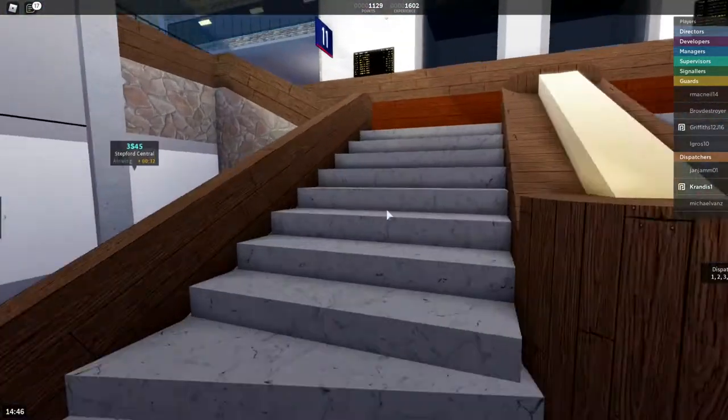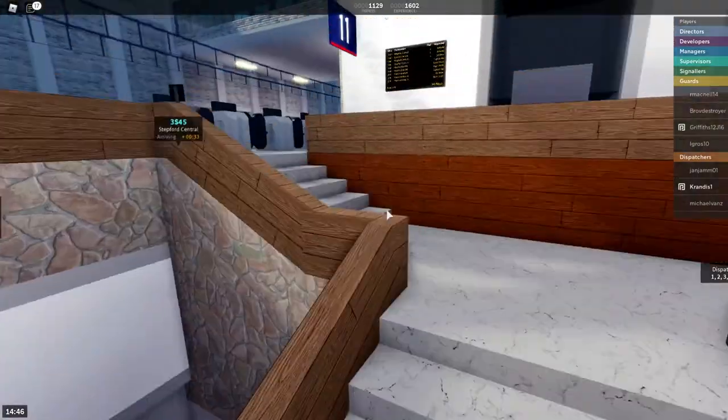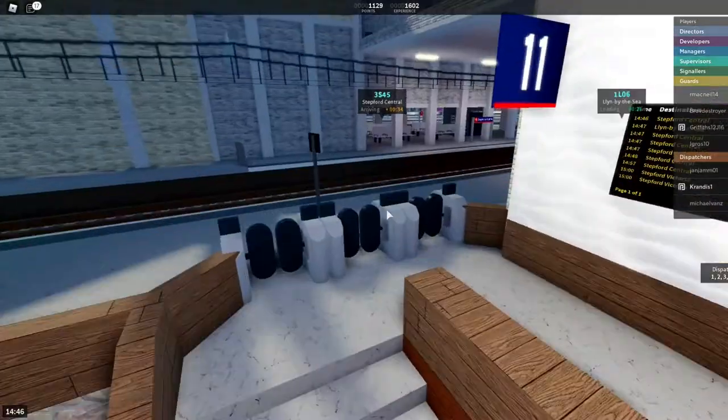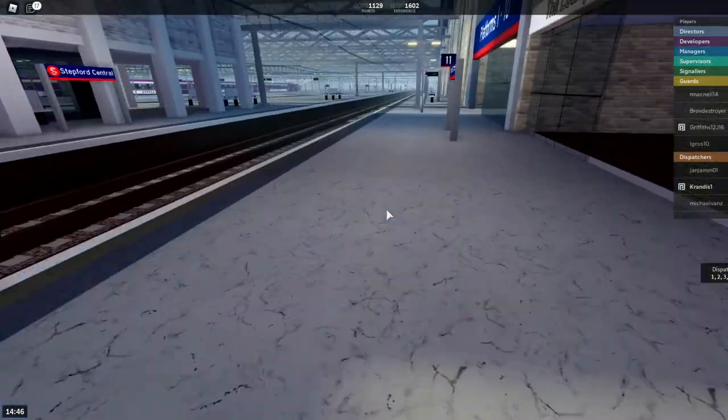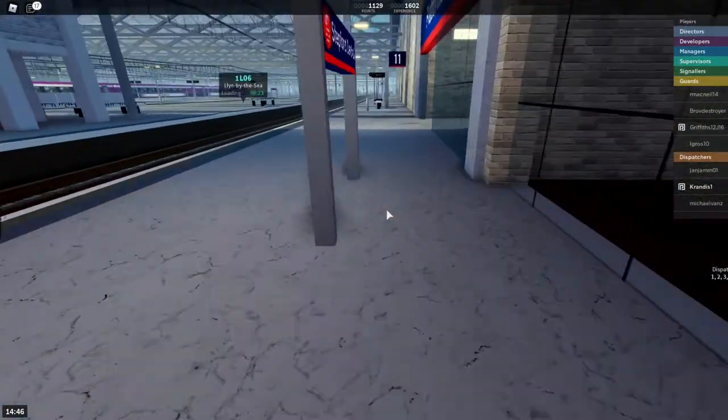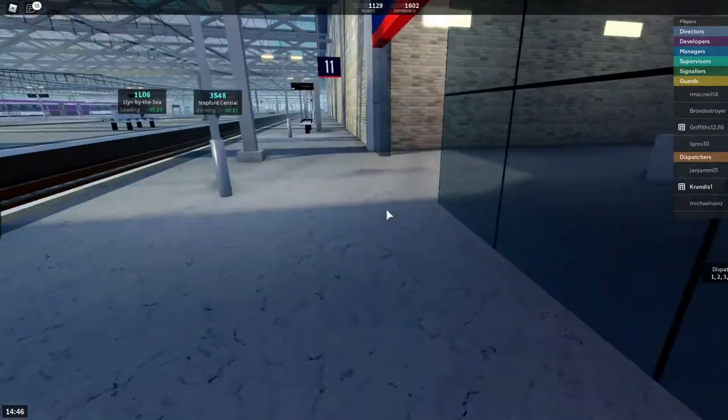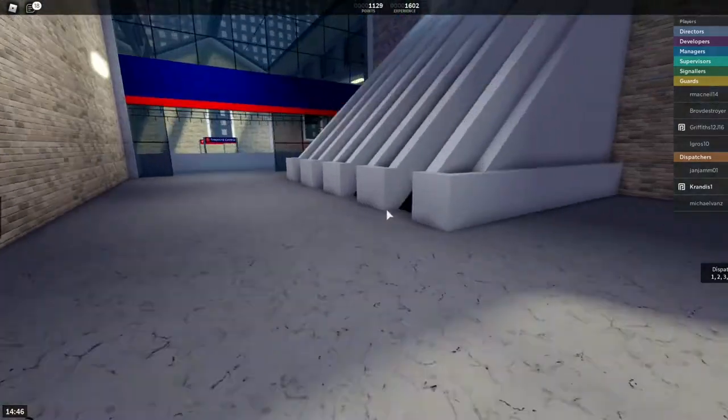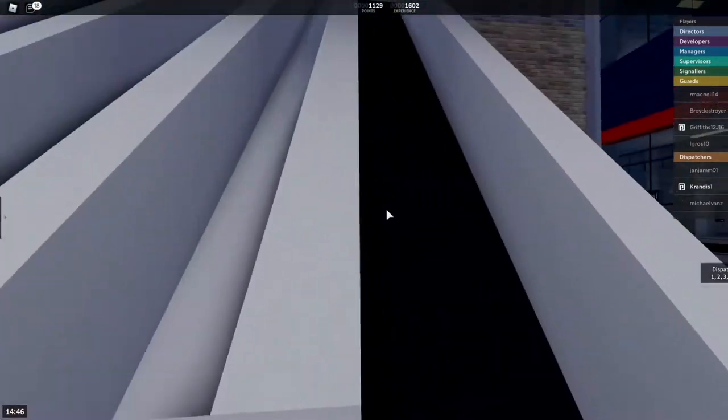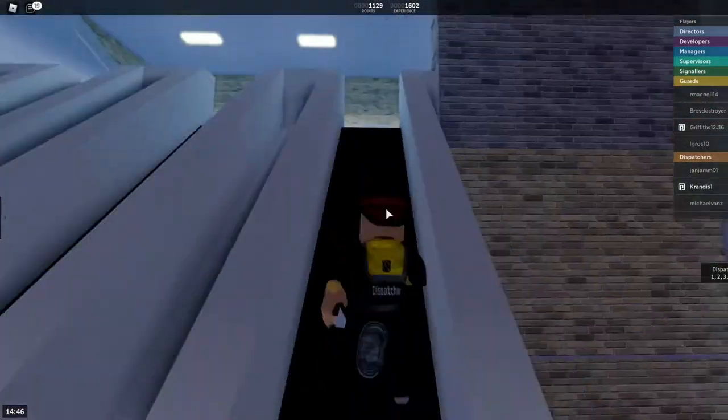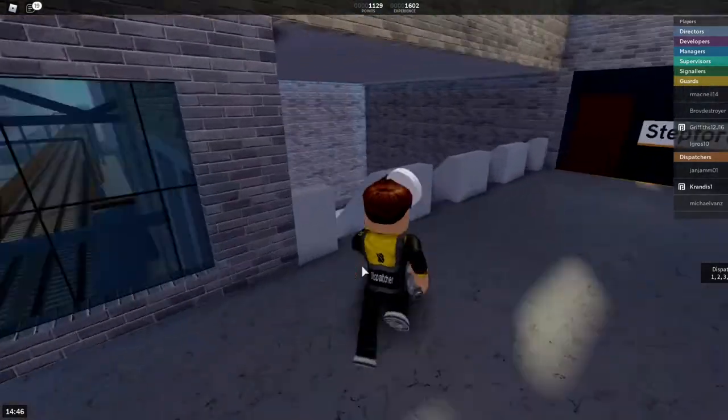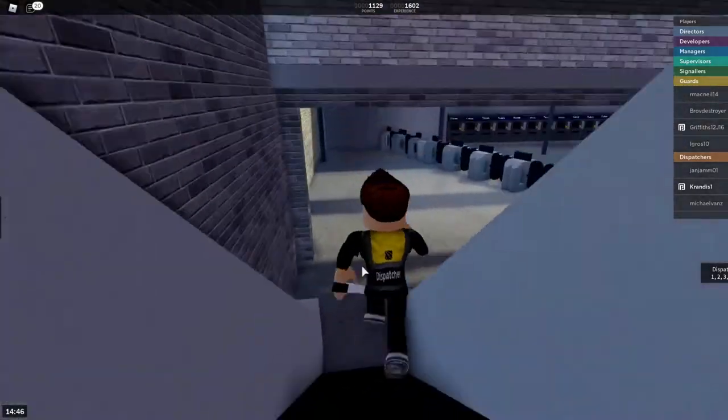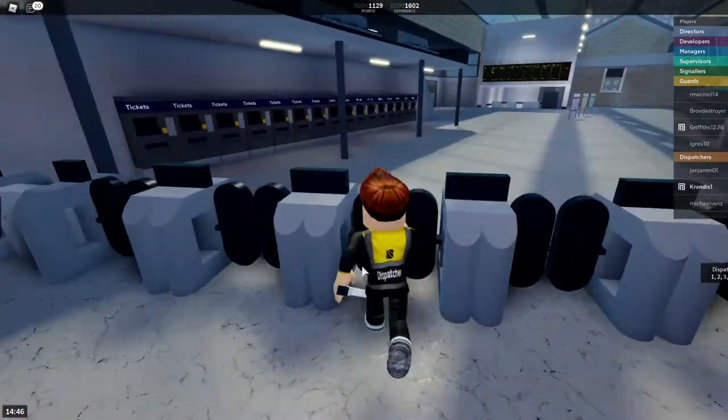Now that train might be late, because I had to respawn. It's getting slightly busy now. Obviously, express gets the priority, but that doesn't matter, because at the moment there is no colliding train services.